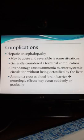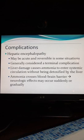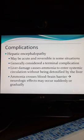I think this is where we left off, talking about the complications of cirrhosis. We will start with hepatic encephalopathy. Hepatic encephalopathy can be acute and reversible, or it can be chronic and progressive.